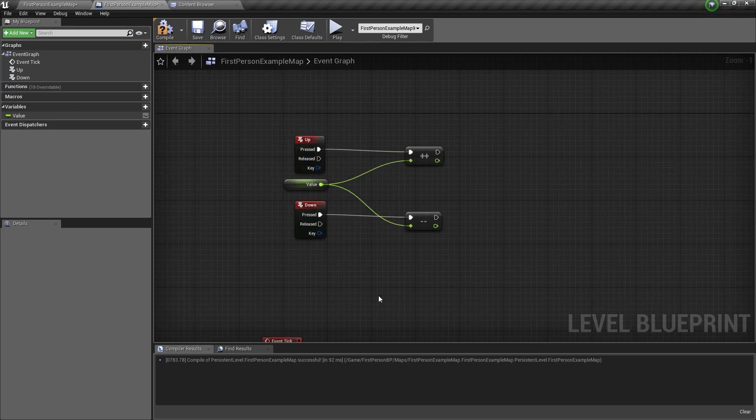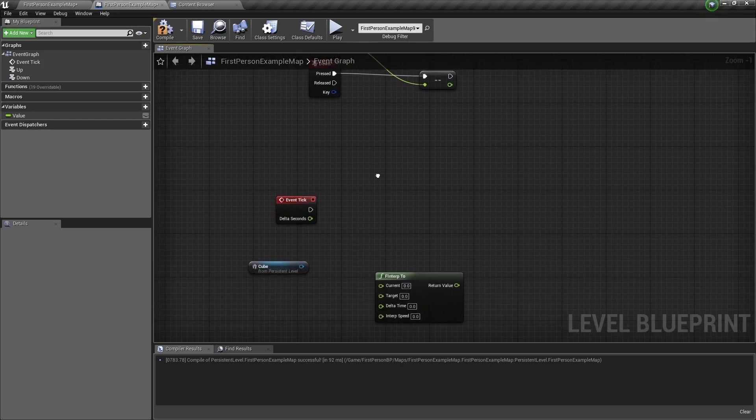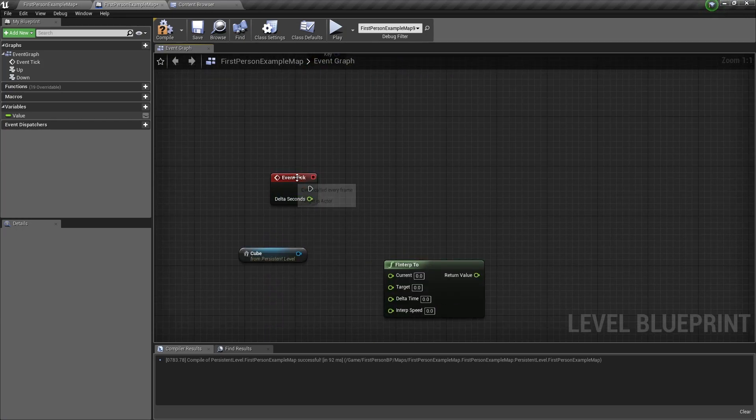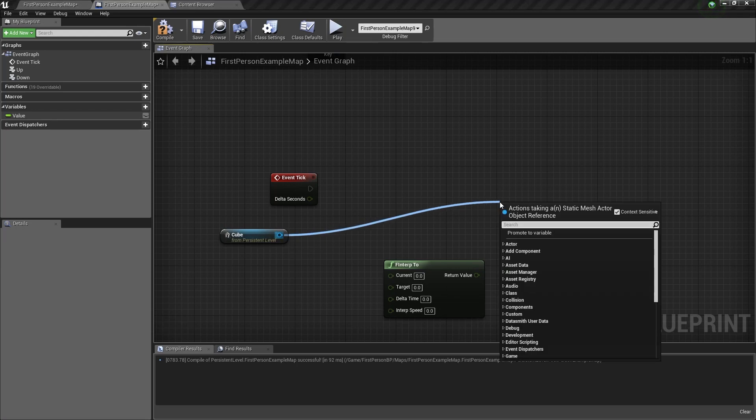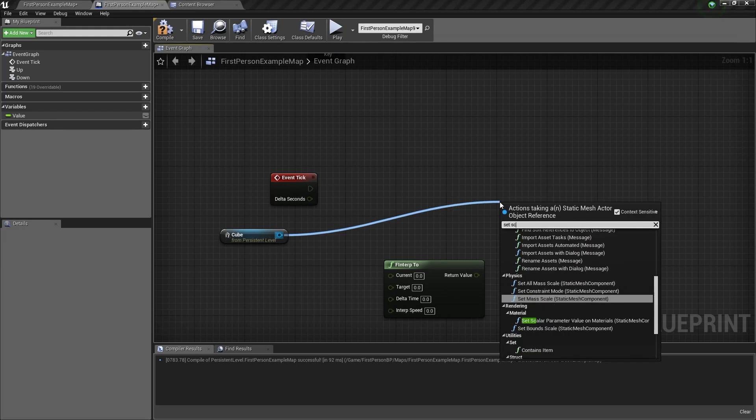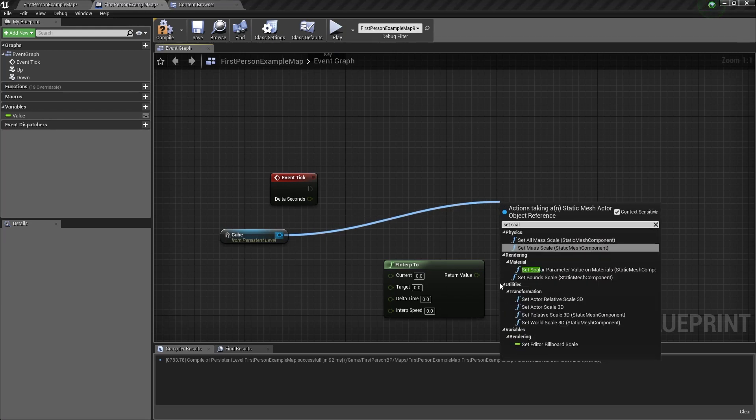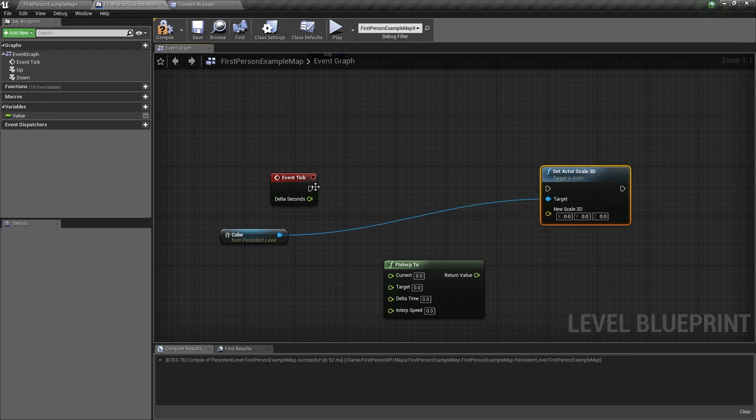Now I'll show you what it looks like without the F Interp To node, and then after that I'll add the F Interp To node to show you the difference. So let's go back to the event tick, drag out of the cube reference, type set scale, and you want to choose this one, set actor scale 3D. Connect it to the event tick.